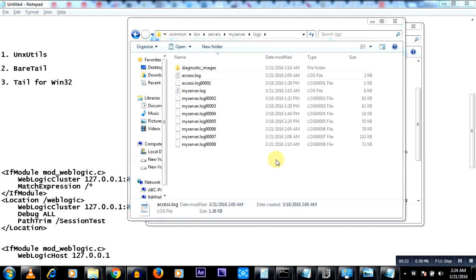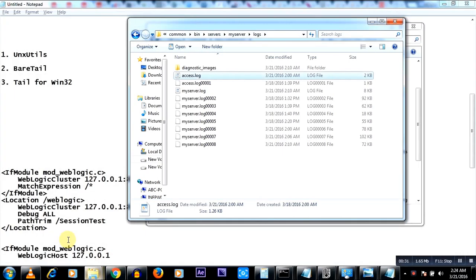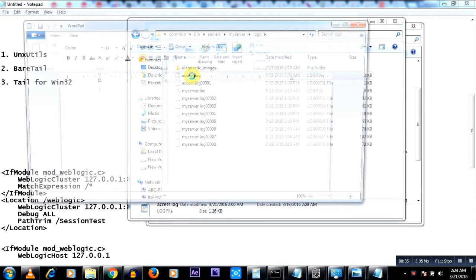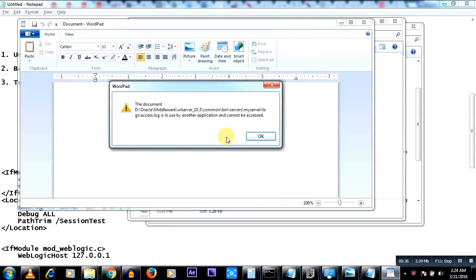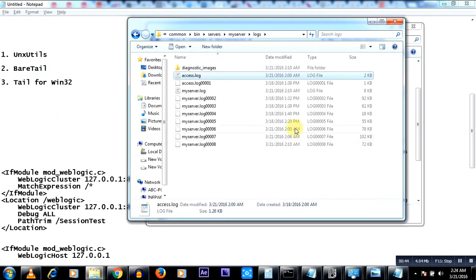I'll show you a typical scenario where I have a Java process writing to a particular log file and I'm not able to view that log file. So you see this particular access.log, if I try to open this to see what values are recorded, I get this error where it says it is in use by another application, cannot be accessed.